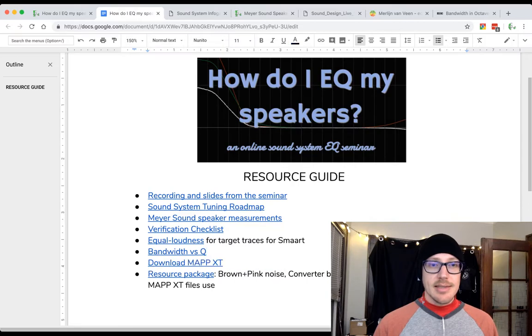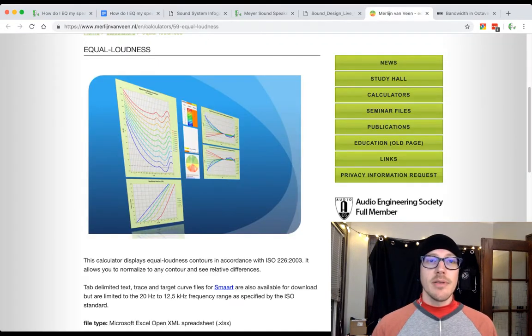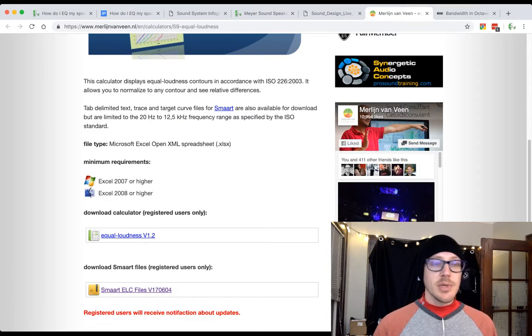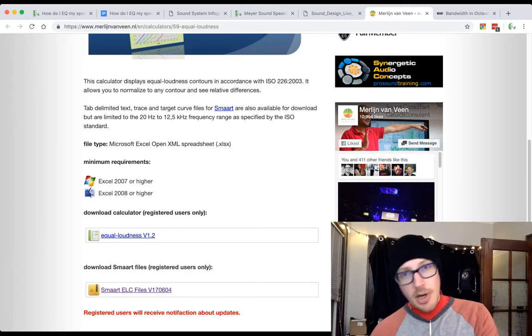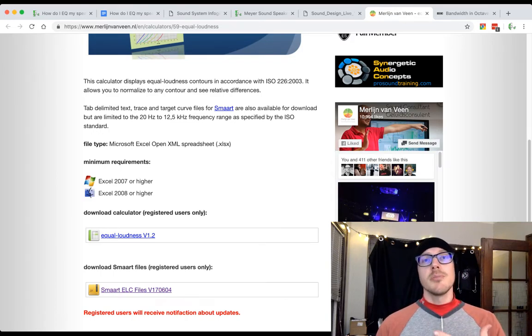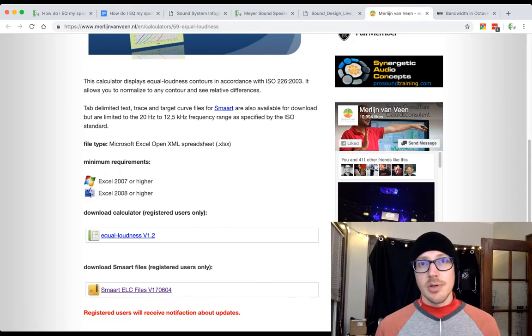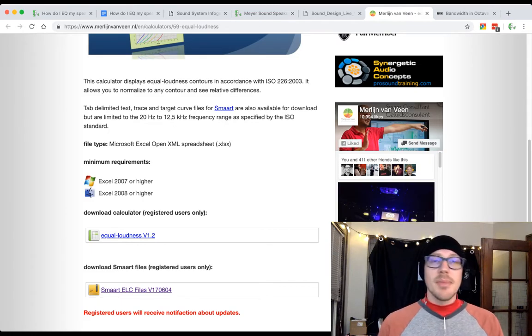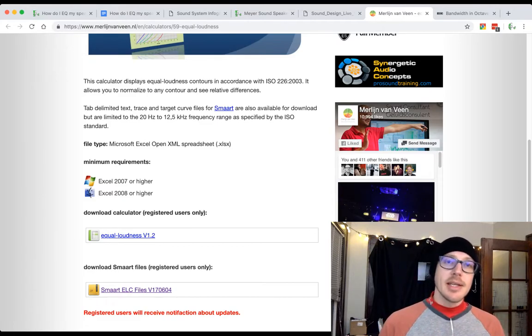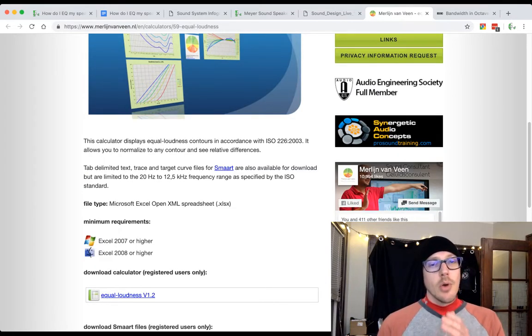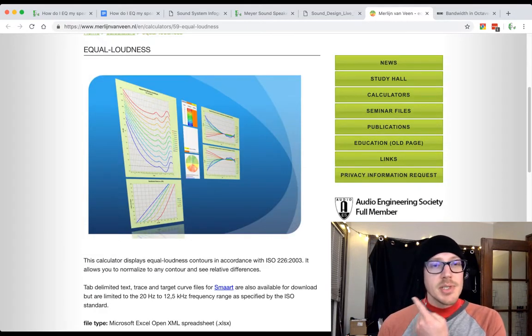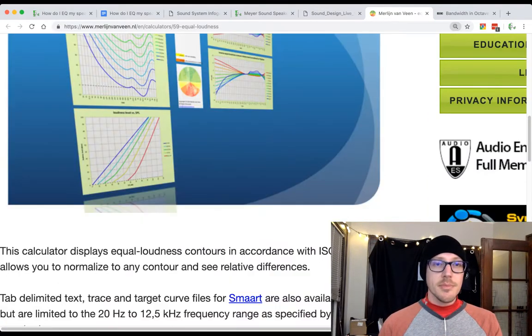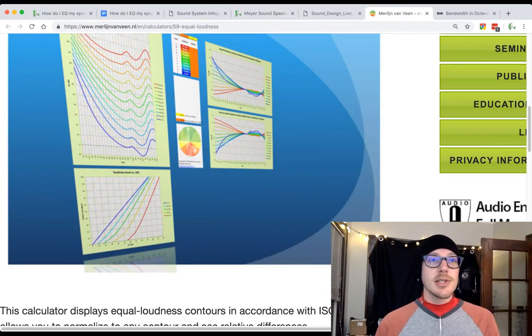What's next on the list? Equal Loudness. I'm linking to a resource and article here by Merlin Van Veen because this is a really nice resource. He gives you a download of these target traces that you can import into Smart to use in the spectrum view. So during a show you could be soloing the PFL from your mix console so you can look at the lead singer or main presenter coming through the mix. You might hear something and want to compare it. These equal loudness curves I found really helpful to show me what are the points in the spectrum that my ear is most sensitive to. I'm sorry I don't have those open right now, but they look like this image here.